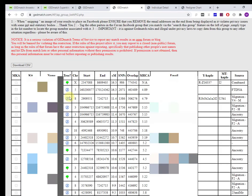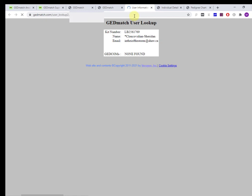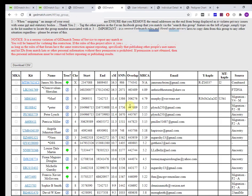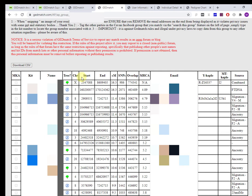This 'i' for information actually means, as far as I can tell, that they don't have a tree. So if you click it, it does the user lookup, but it's telling you there's no GEDcoms.